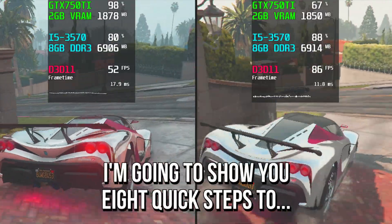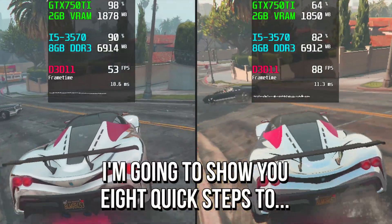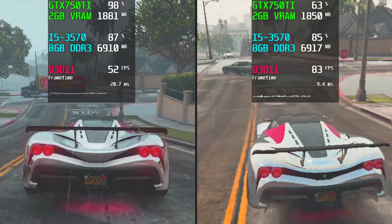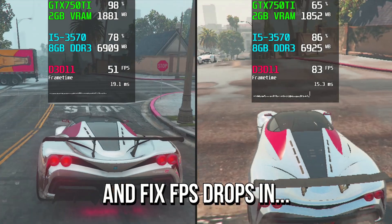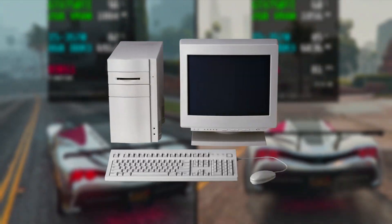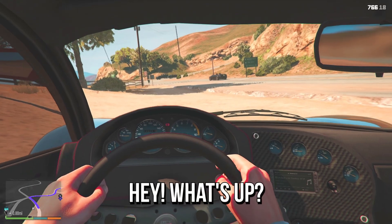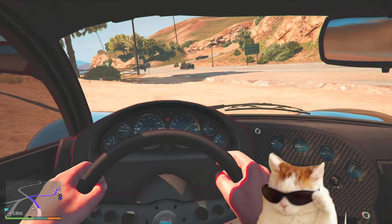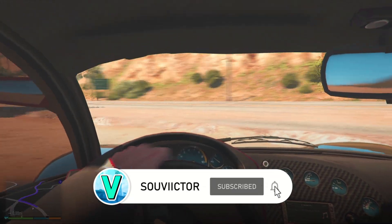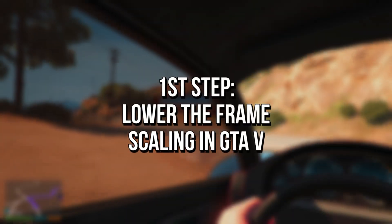In this video, I'm going to show you 8 quick steps to boost FPS and fix FPS drops in GTA 5 on your low-end PC. Hey, what's up? I'm Victor, and welcome to another video of this channel.